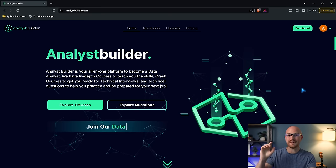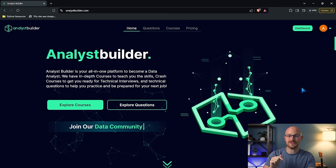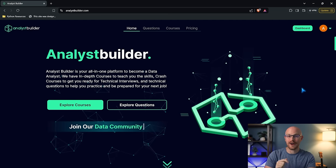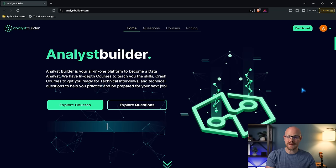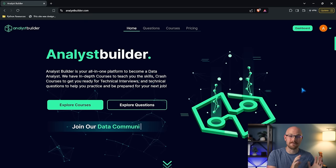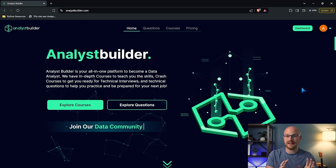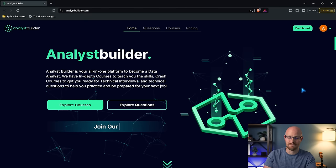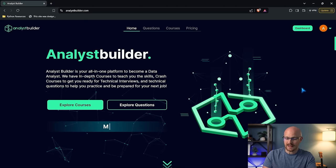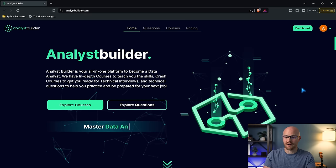Before we jump into it, I have a link in the description if you want to check this out. I also have a coupon code that's only going to be available for the next week. That'll get you an even bigger discount on what I think is an already really affordable platform. So let's go ahead and take a look.